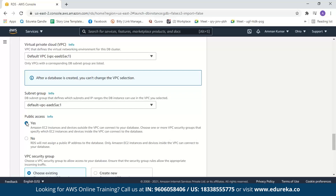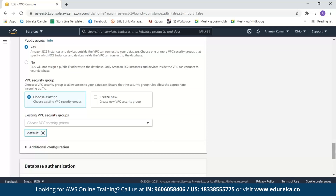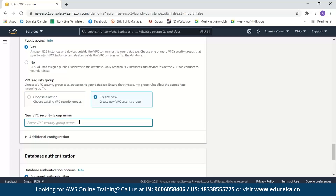Next we have public access. If you select Yes, your database will be public to the internet and anyone with your username and password can access it. If you select No, your database won't have a public IP address assigned and can only be accessed within your VPC. We'll select Yes and continue. Next you have to select security groups. For this demo, let us create a new security group — we'll name it demo-security-group. You can also choose from an existing security group if you prefer.